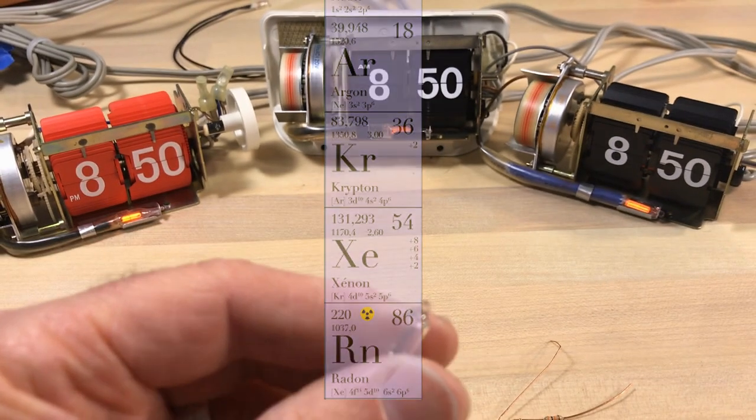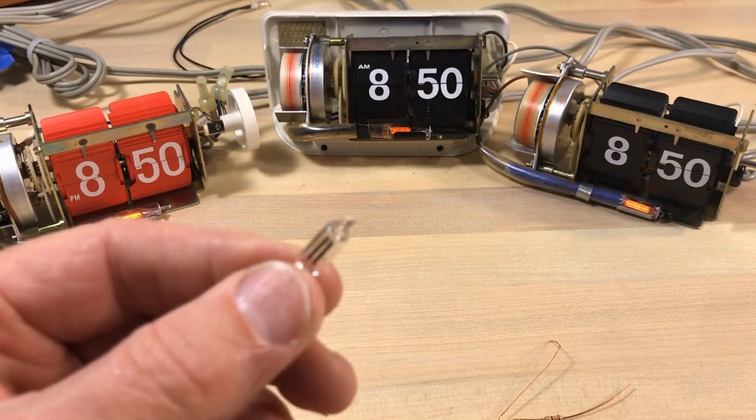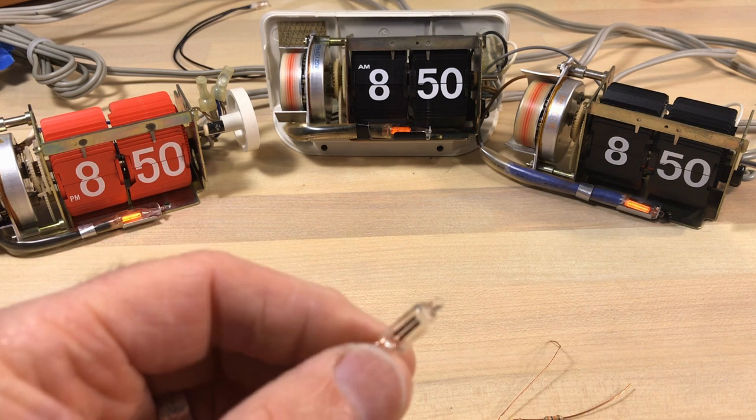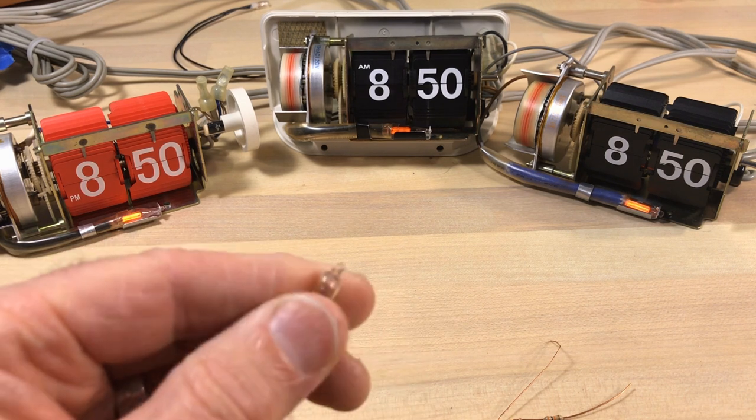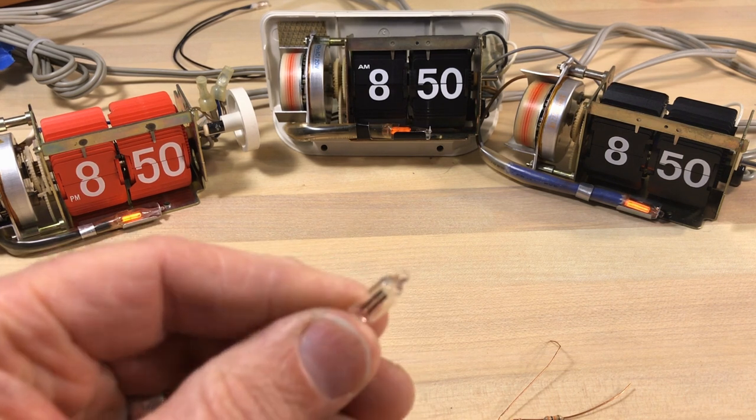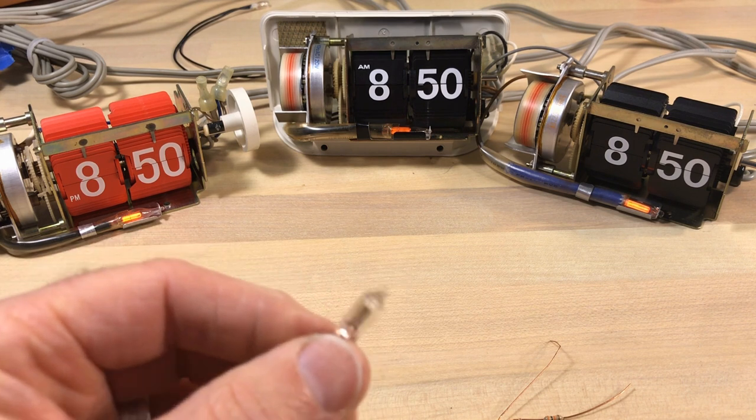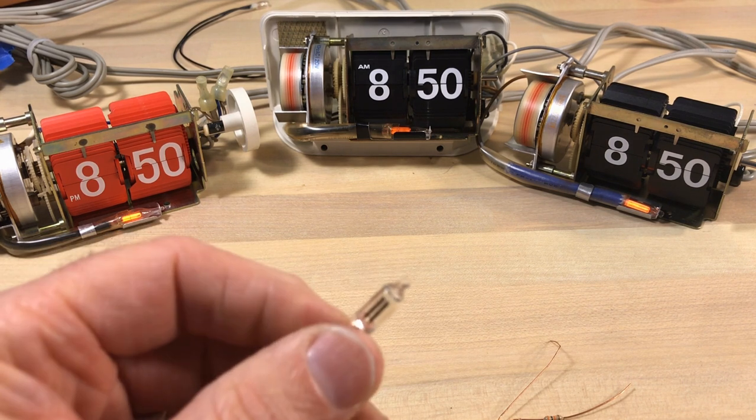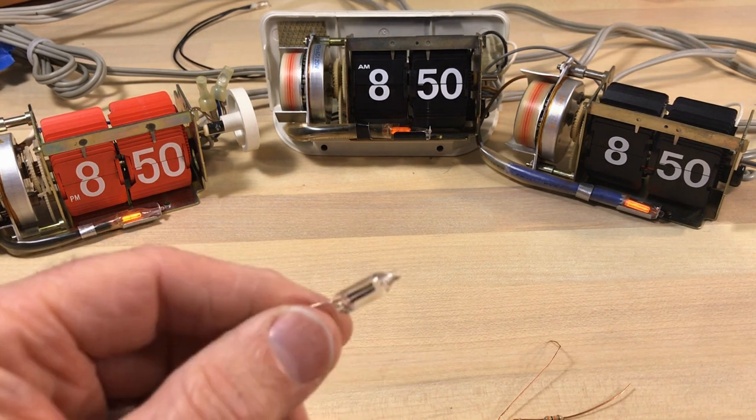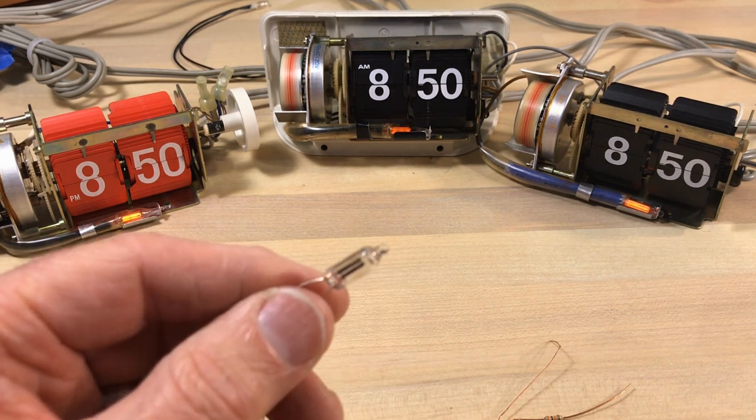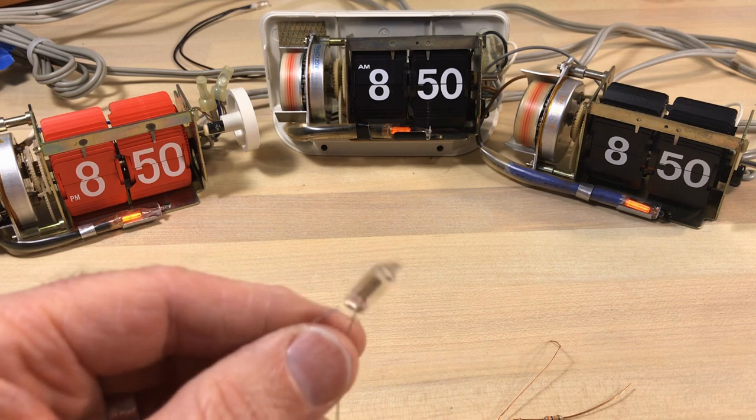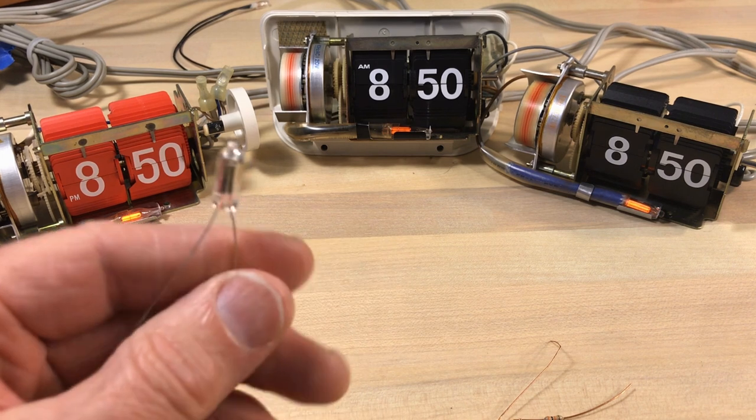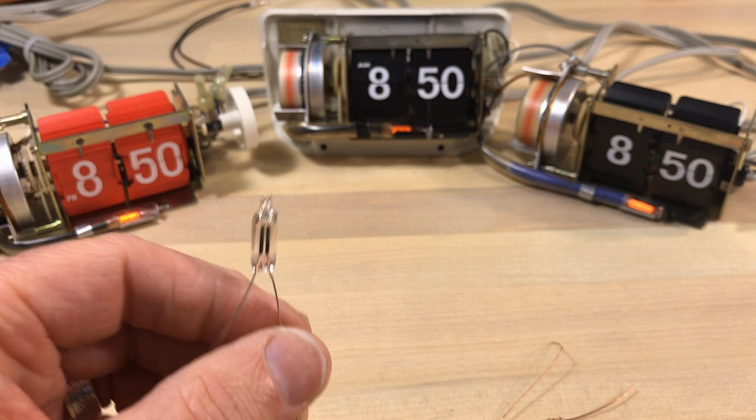But under most conditions they're odorless, colorless, and low chemical reactivity. Now these bulbs, they can run in the low amp range from like 0.1 to 10 milliamps but on relatively high current all the way up to 220 volts.